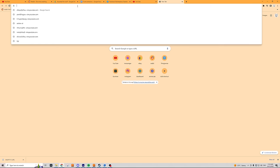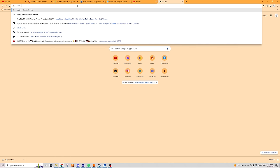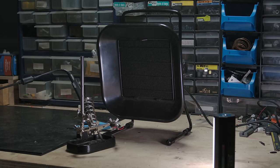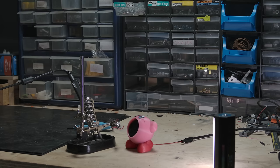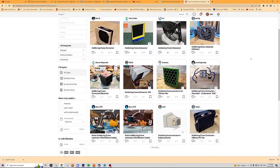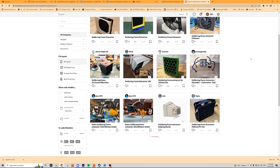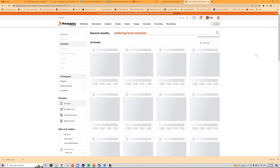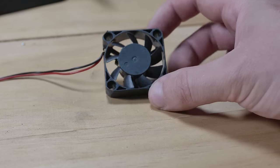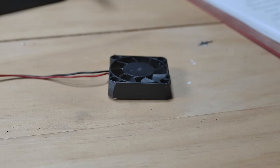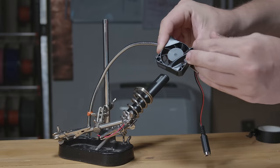So, naturally, I went in search of a smaller fume extractor. Like, really small. Browsing an assortment of 3D printing spaces, I went in search of extractors that use these little 40mm fans, like the ones on a lot of printers.